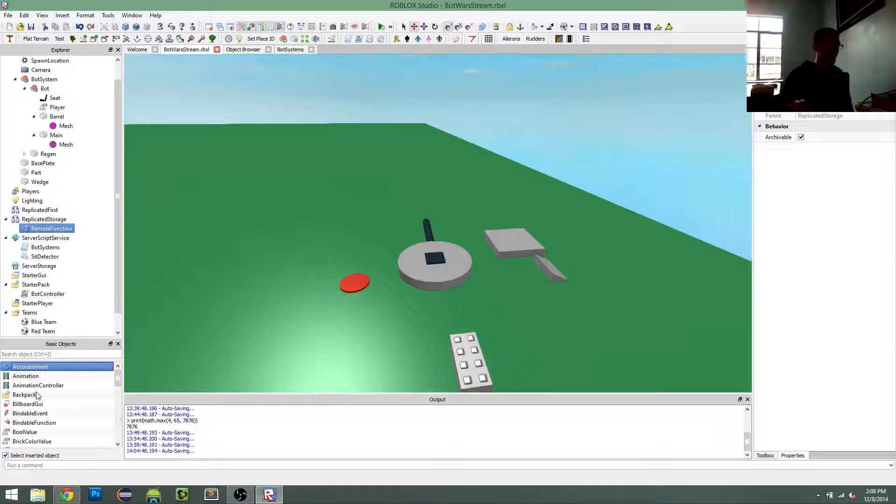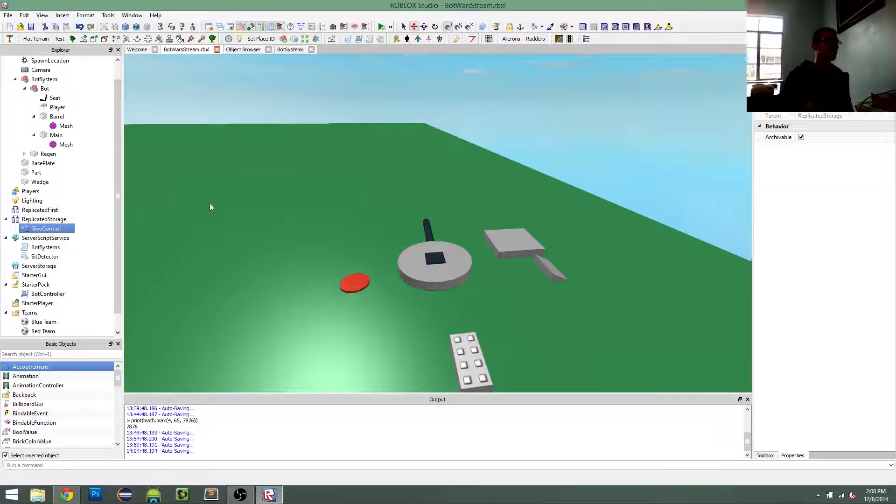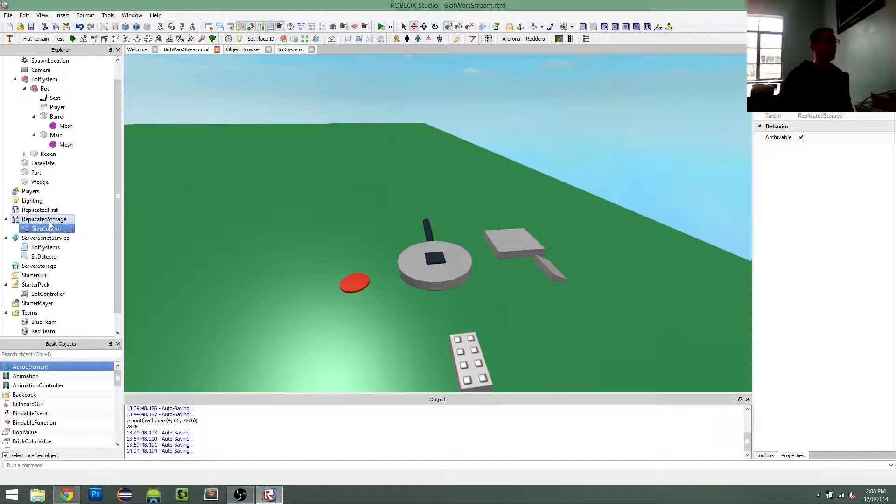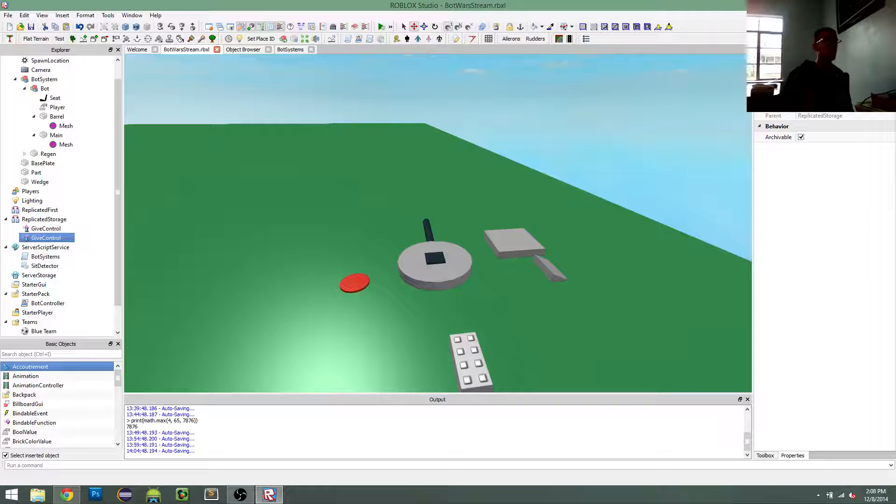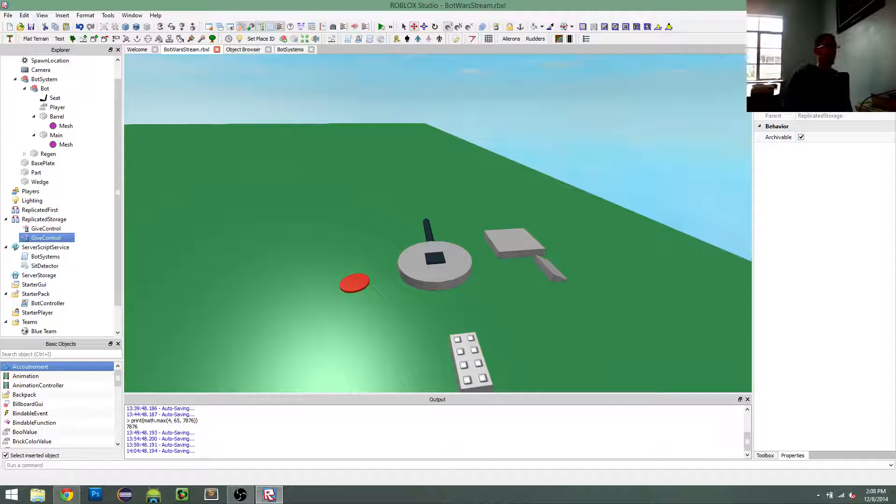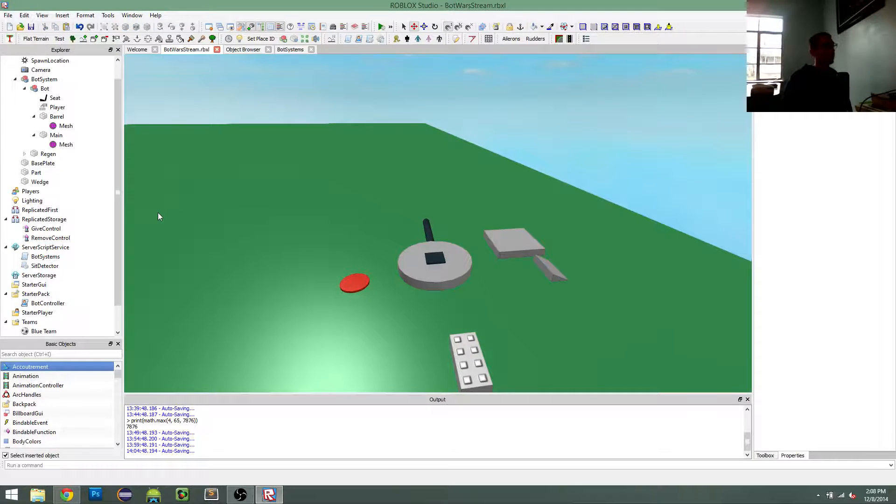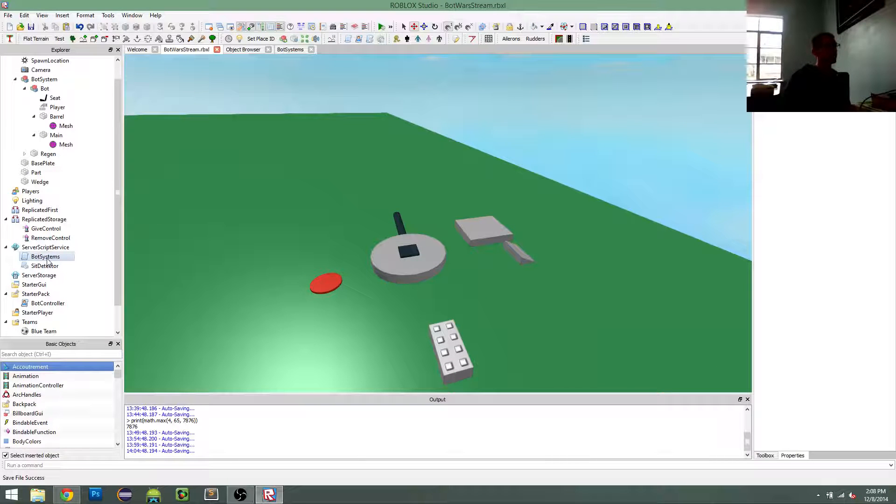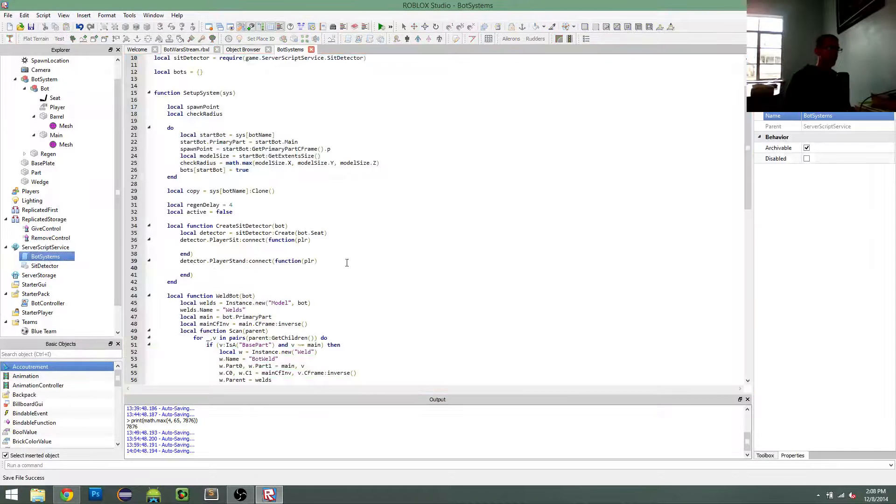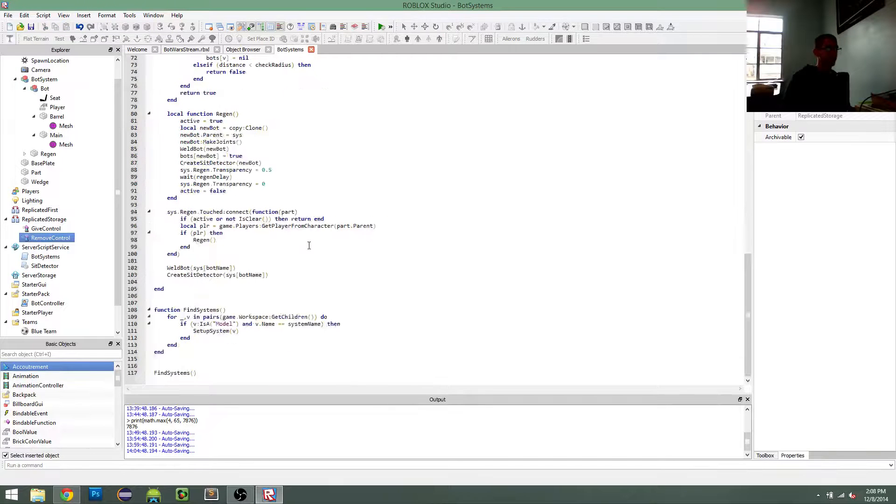Give control, and I'm really bad at naming these things, give control and remove control. And so my bot system is going to fire those things.